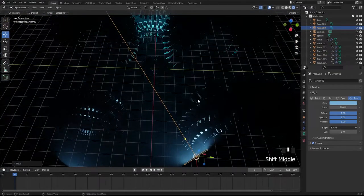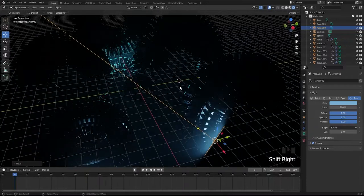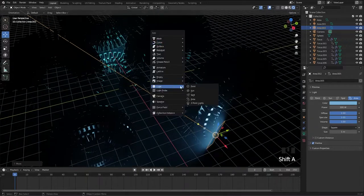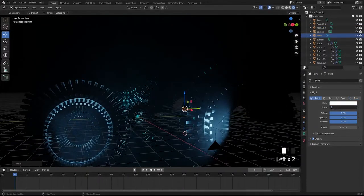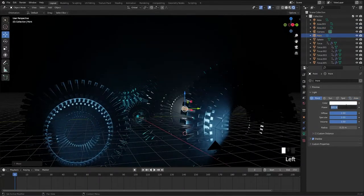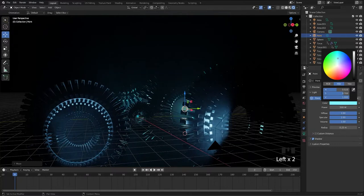Add a point light beside the main torus to give some highlights. Set strength to 500 watts and select sky blue color.